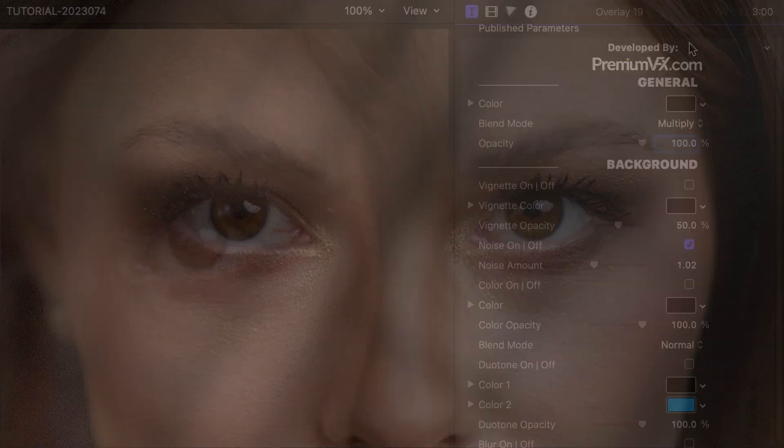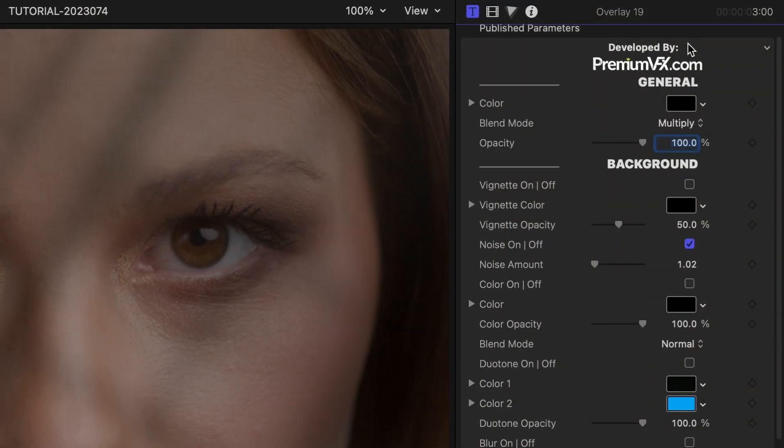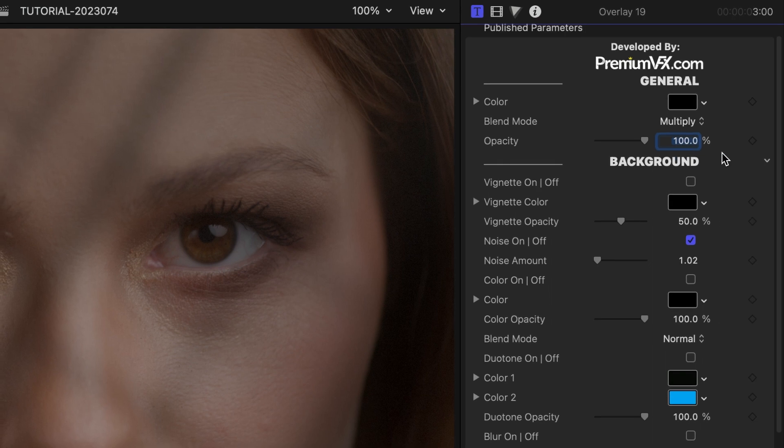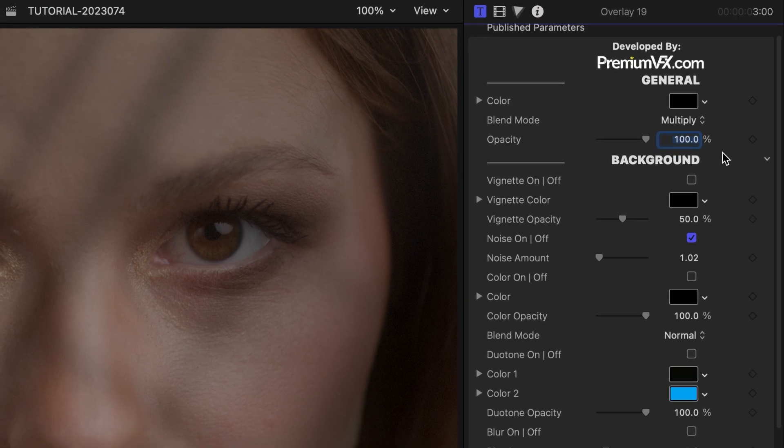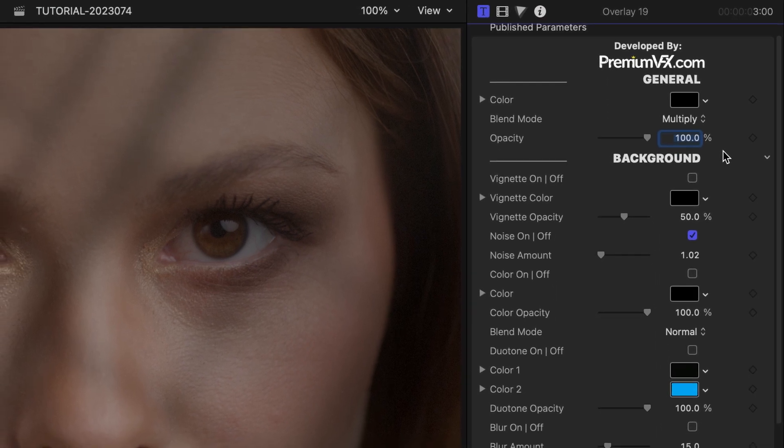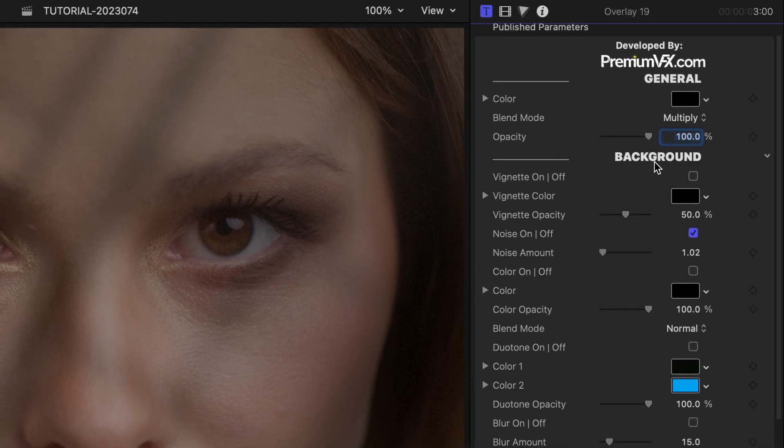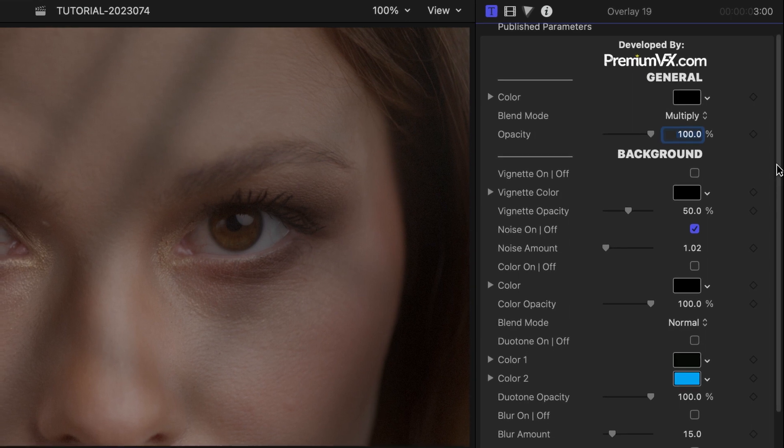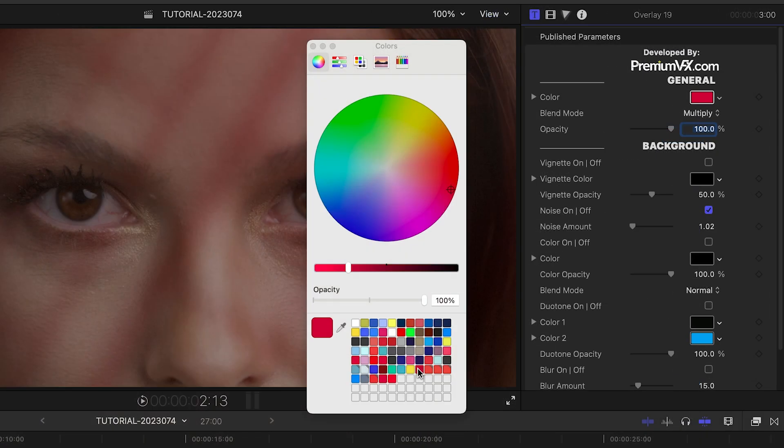For each template, the parameters will have settings specific to the type of overlay effect, plus some additional background effects at the bottom. For this template, there are simple compositing parameters.